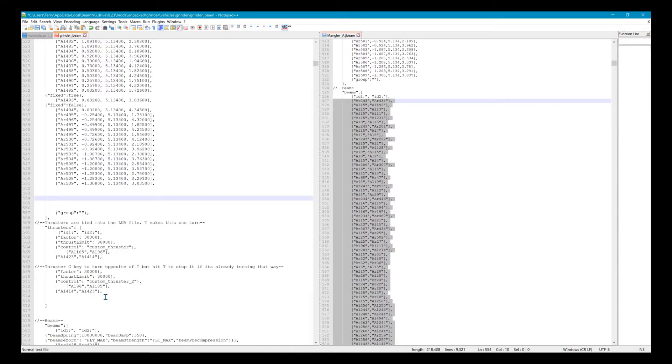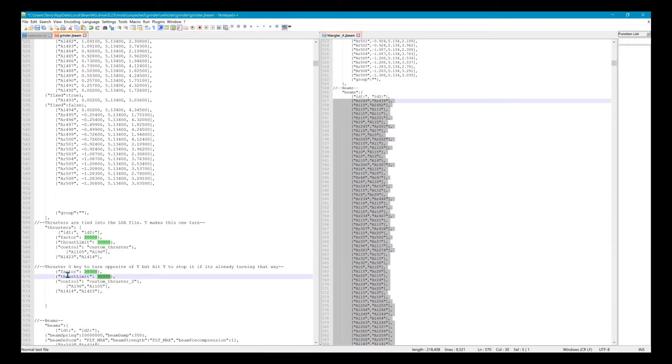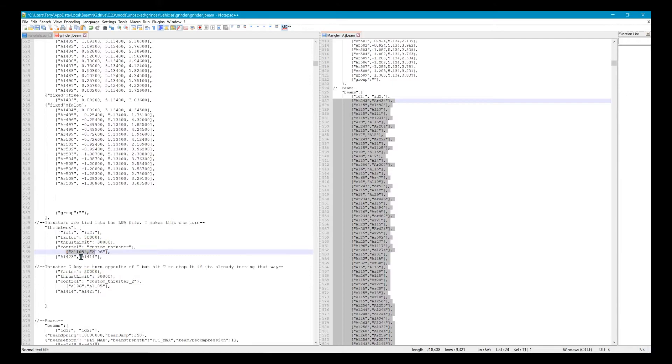That's how you change that—you just change these numbers. Honestly, I don't know the difference between the factor and the thrust limit. I just keep them the same, but maybe somebody else knows more about it and how to get the most out of it. This is just a number of beams. I would just ignore this.